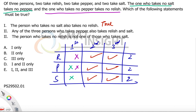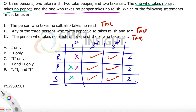Any of the three people who take pepper also takes relish and salt — this is also true because all three of them are checked. The person who takes no relish is not one of those who take salt — that is also true because that person does not take any salt either. So all three statements are correct and the answer must be option E.